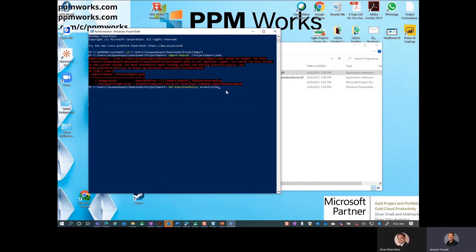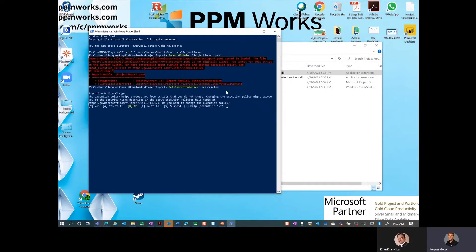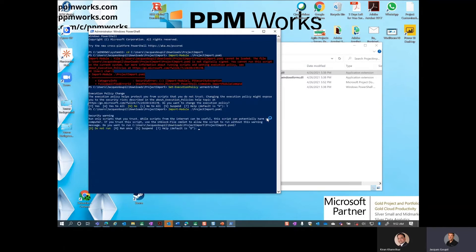You should understand what that means before proceeding, and if you have any reservations this probably isn't something you want to do. Run the policy command and step through the prompts — you can say Yes or Yes to All. Now go back to the Import-Module command using the up arrow and try running it again.